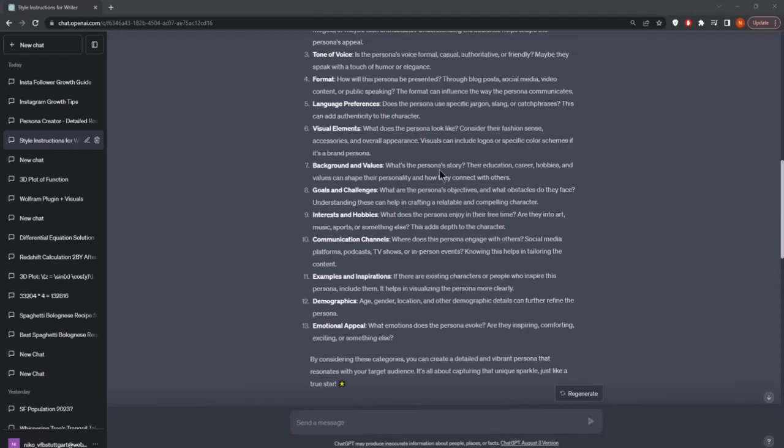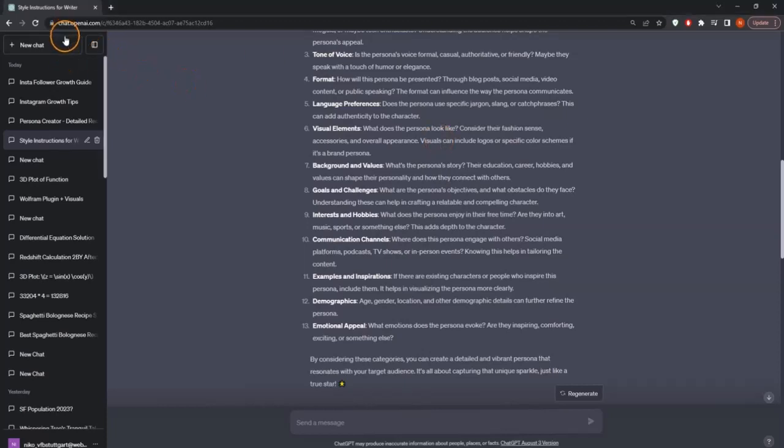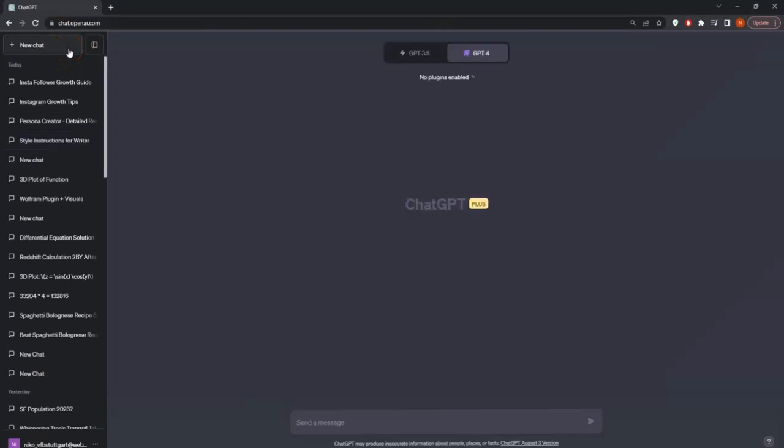But this is always something that we have to insert in every new chat. Because when we open up a new chat, this will lose this context. And we know that this context is so important because otherwise the responses will be very generic.